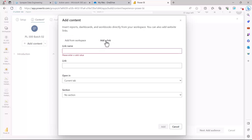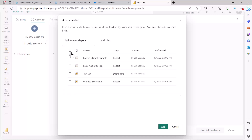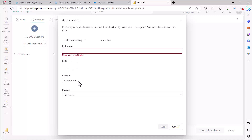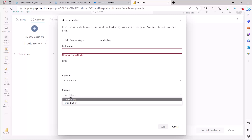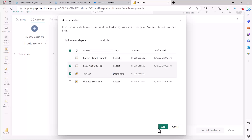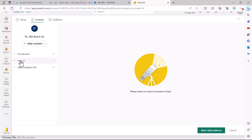The 'add from workspace' option allows you to pull in a report, a dashboard, or a scorecard. Let me pull in my dashboard and also pull in another report. Then if I go to 'add a link,' I can add a website link and choose whether it opens in the content area or a new tab, and specify which section it belongs to. After adding them, you can see that the report and dashboard have both been added to my app.